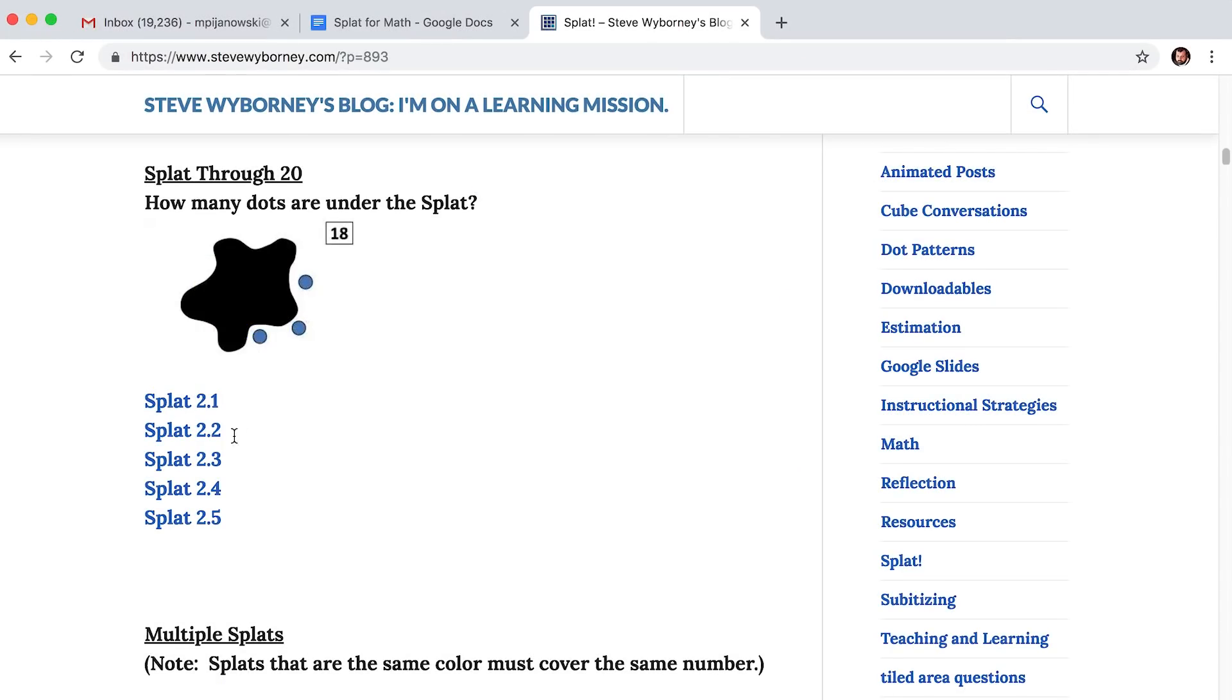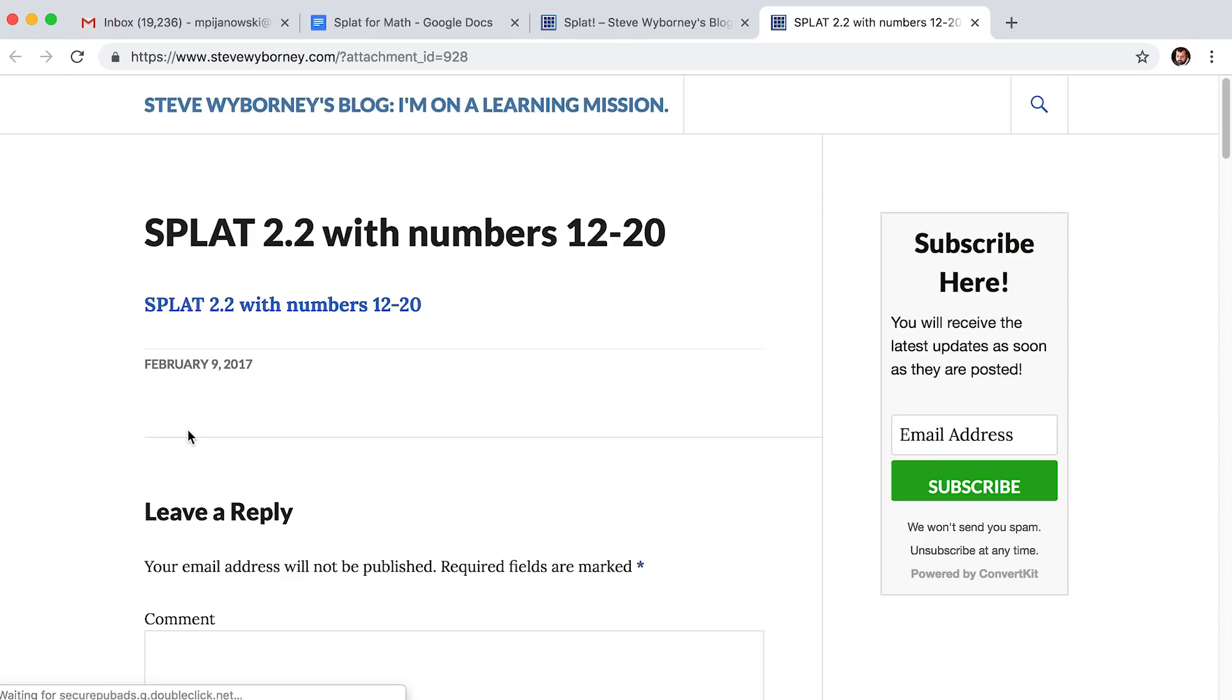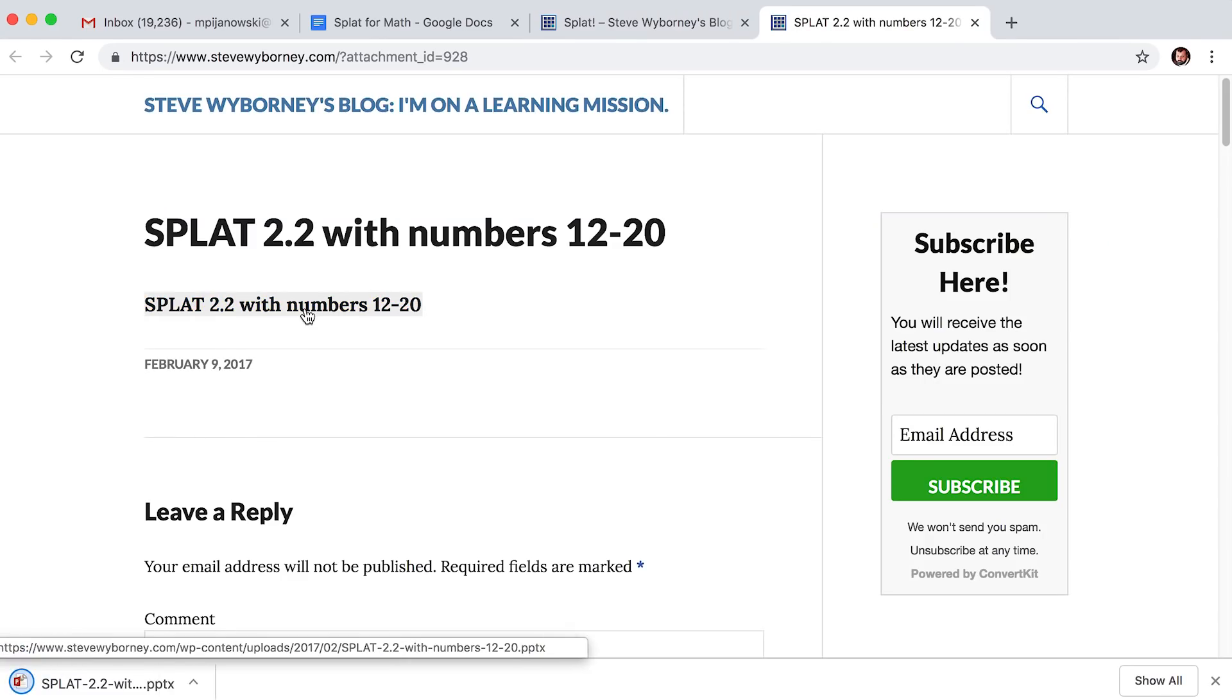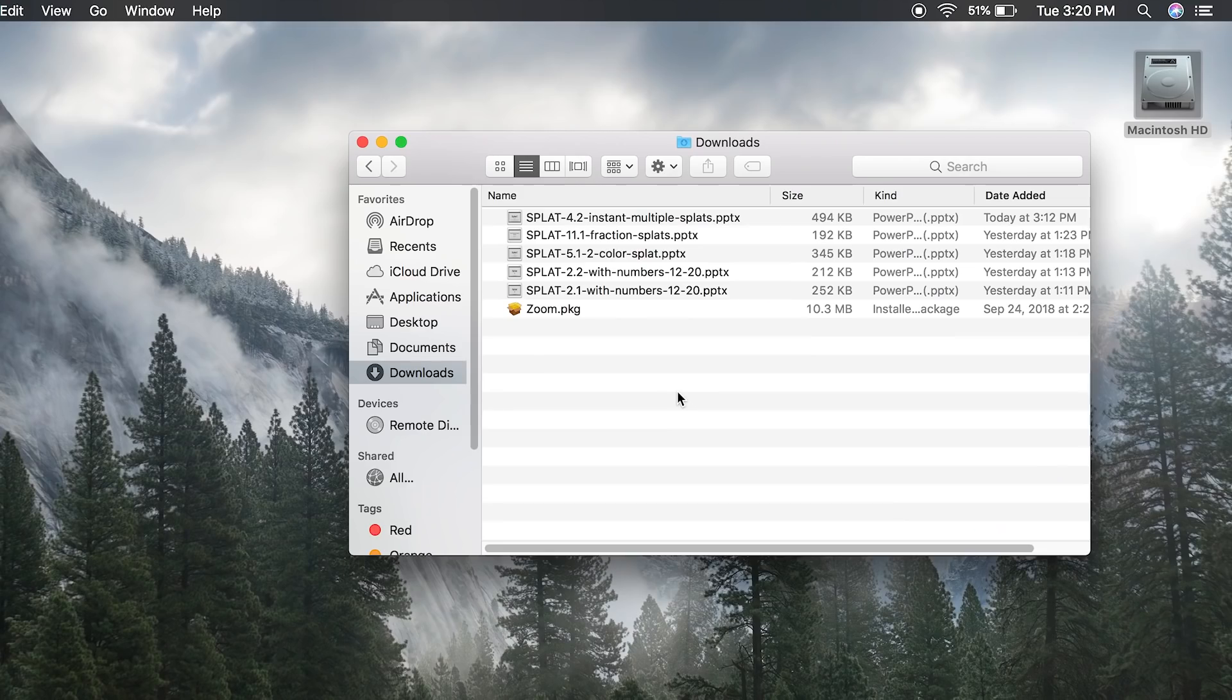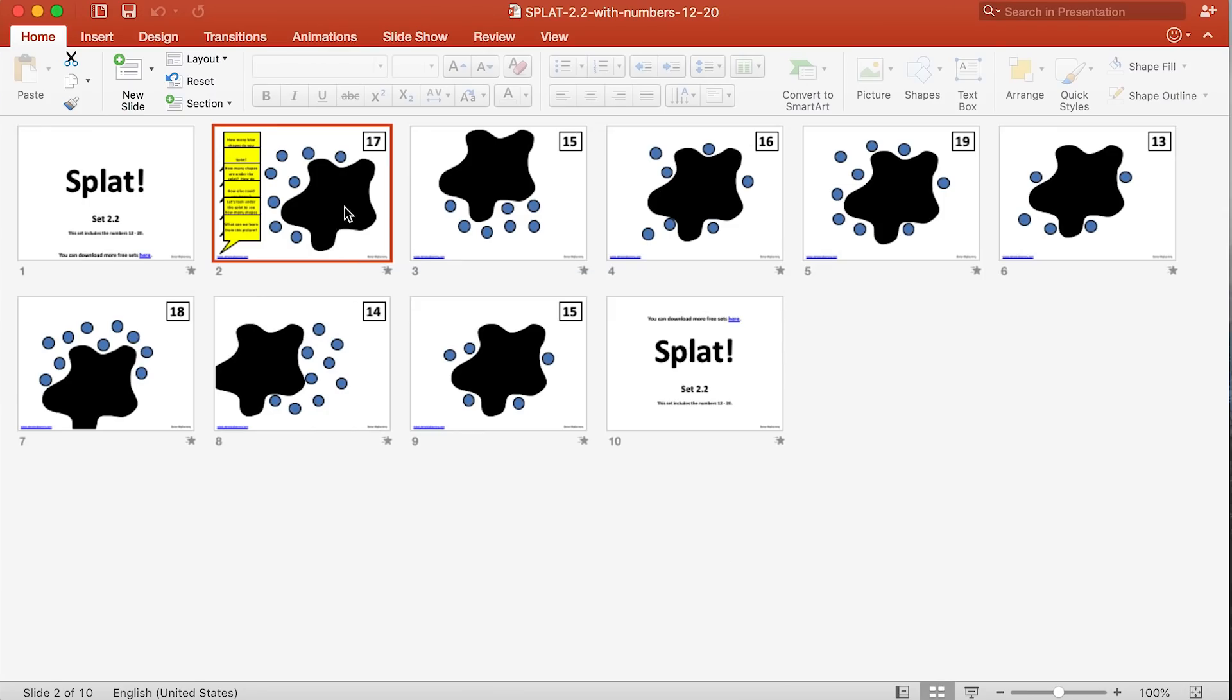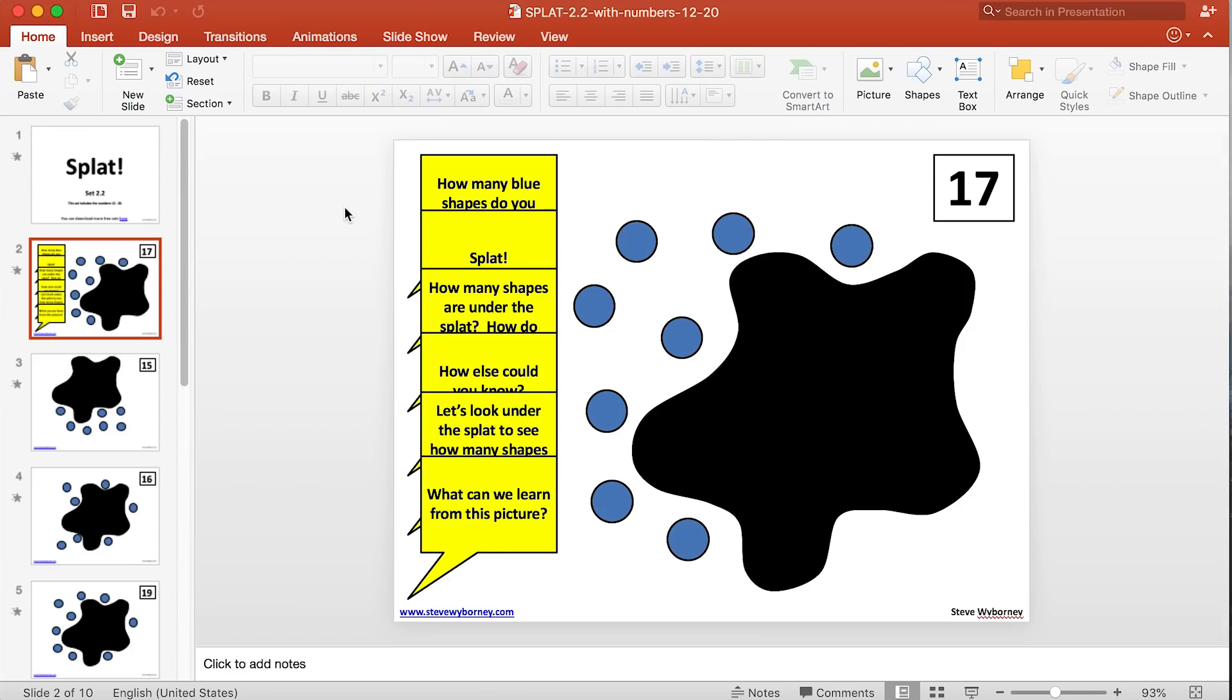SPLAT provides challenges for students in the elementary grades beginning with kindergarten through the secondary grades. Each actual SPLAT represents an unknown quantity. Let's take a look at a couple of examples.